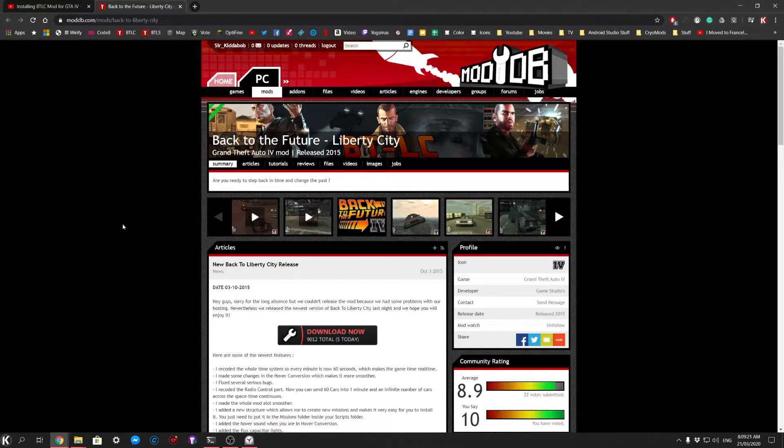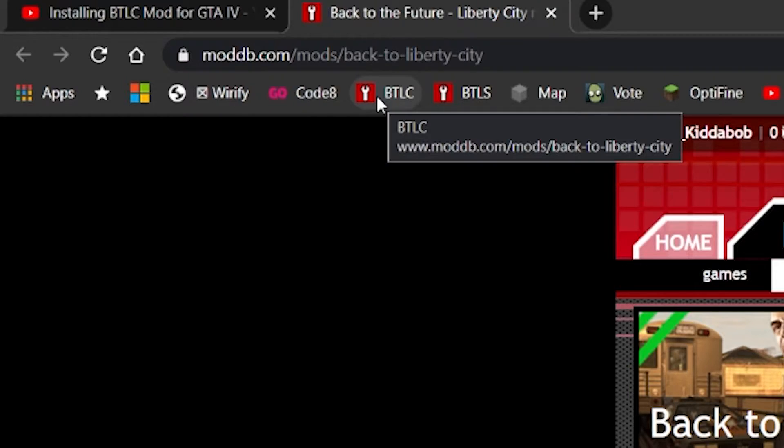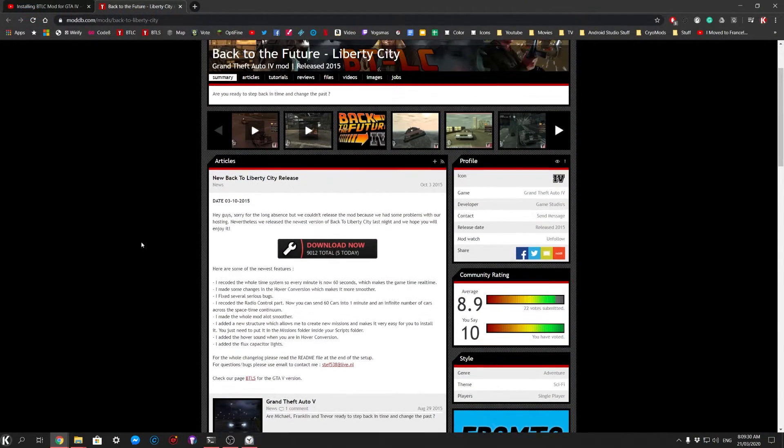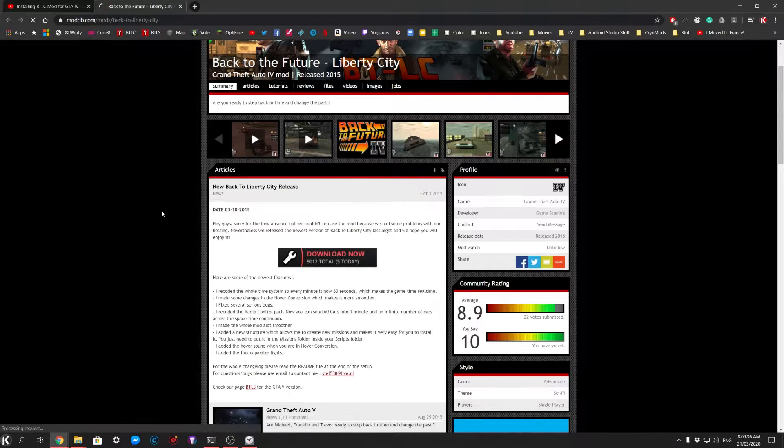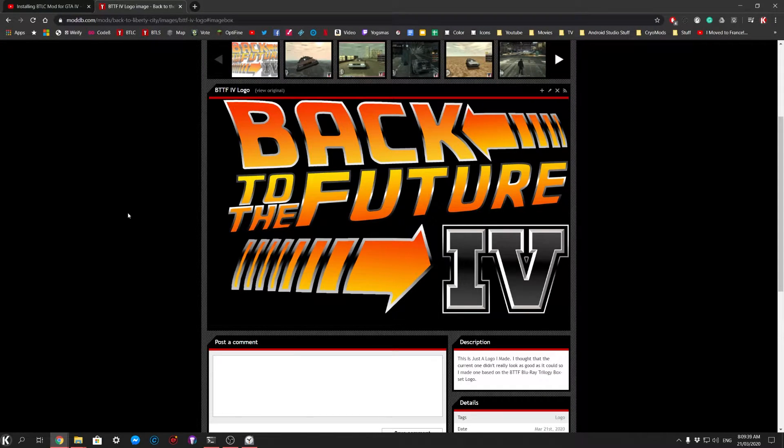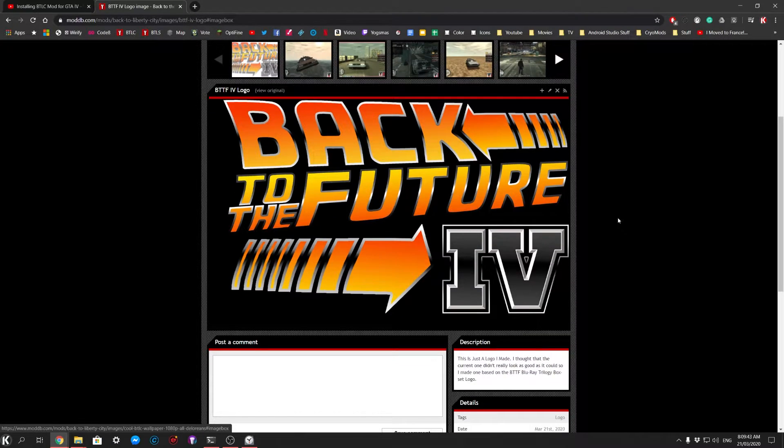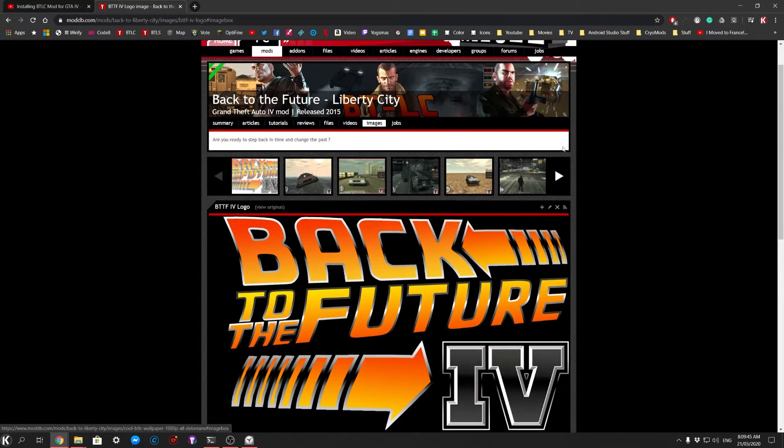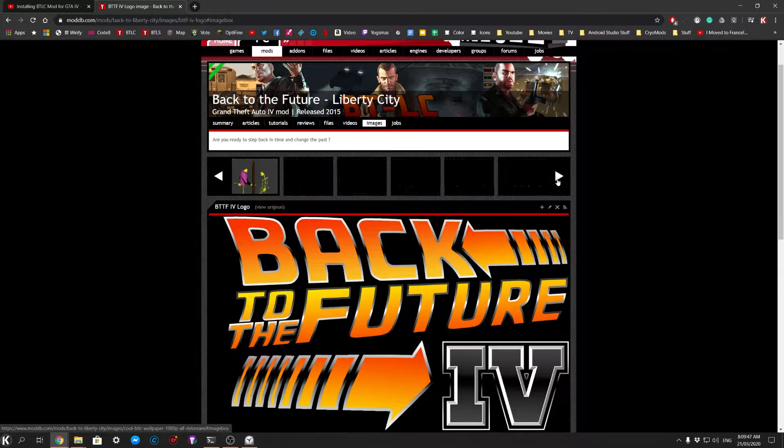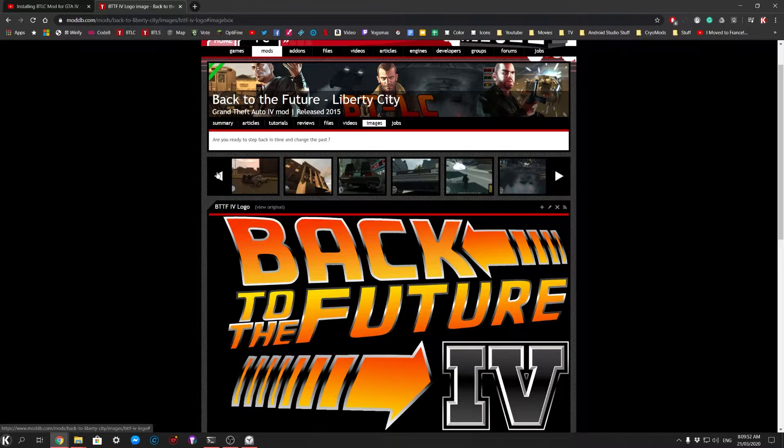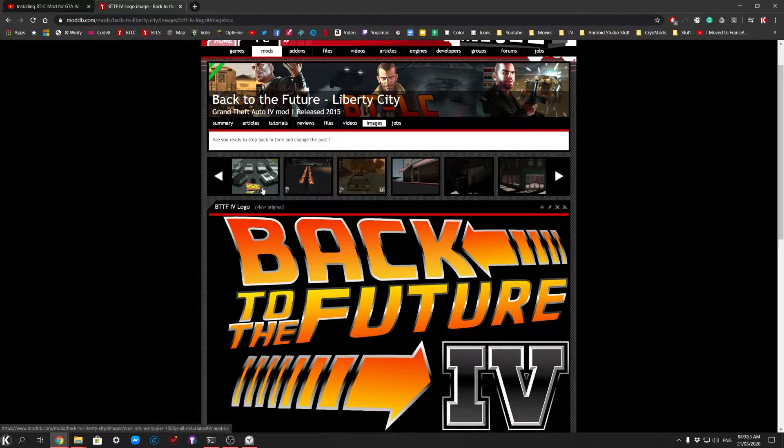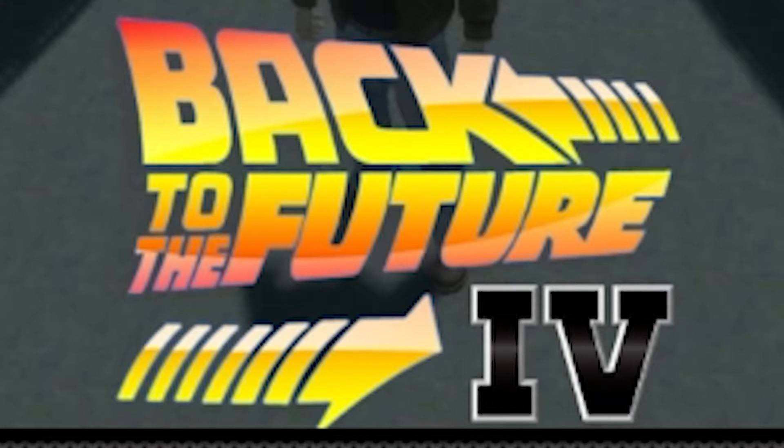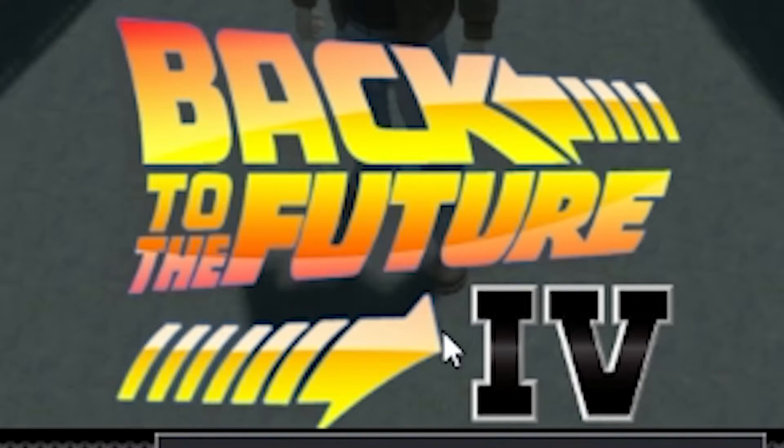So you go to the mod page which is moddb.com/mods/back-to-wc which takes you here. Because I saw the comment and got inspired a little bit, I decided to actually make a sort of updated logo for the mod. No reason, I just thought I wanted to make one because the current one that's on here doesn't - I mean it looks all right, but the arrow is a bit wonky.